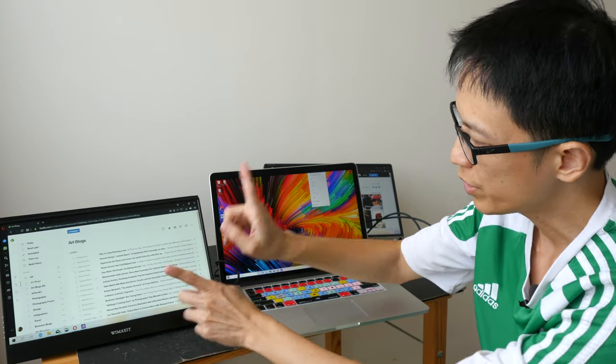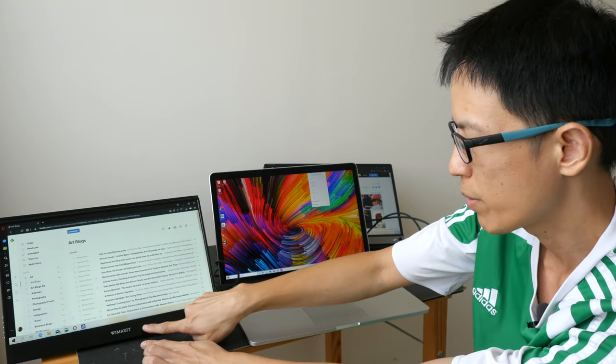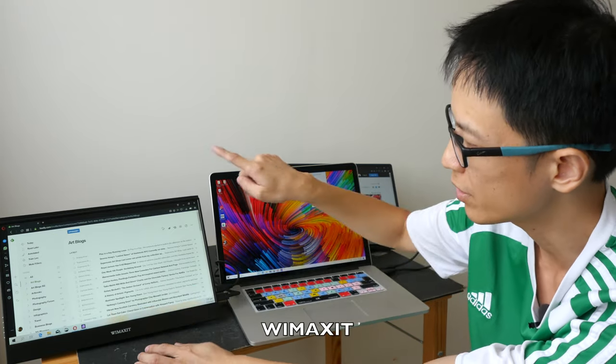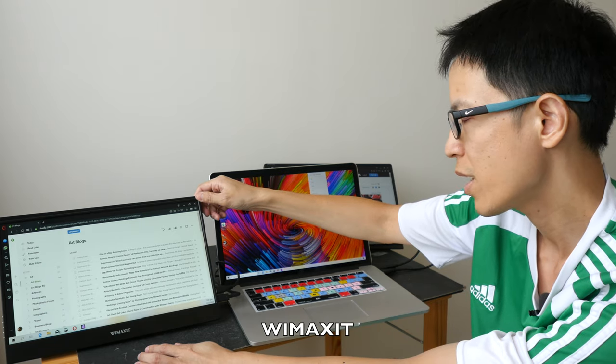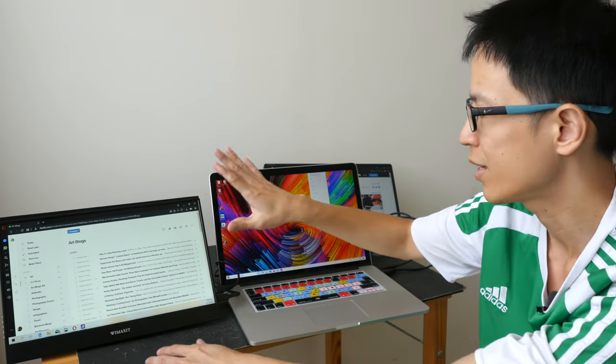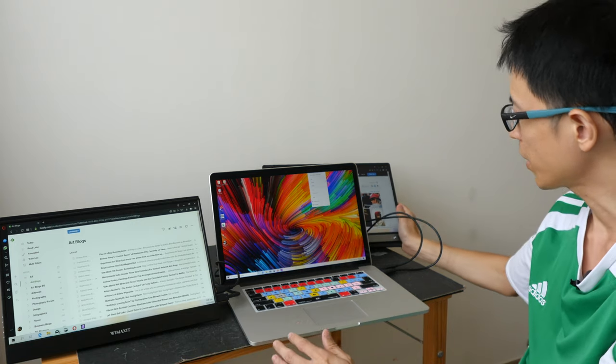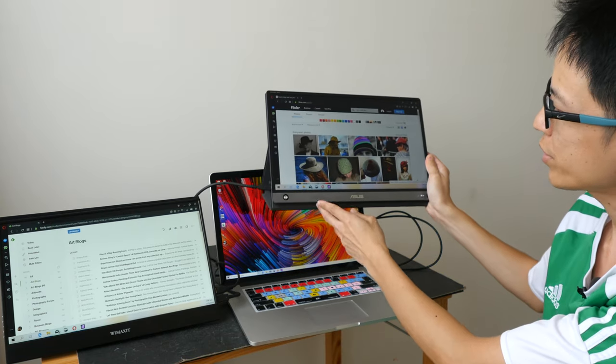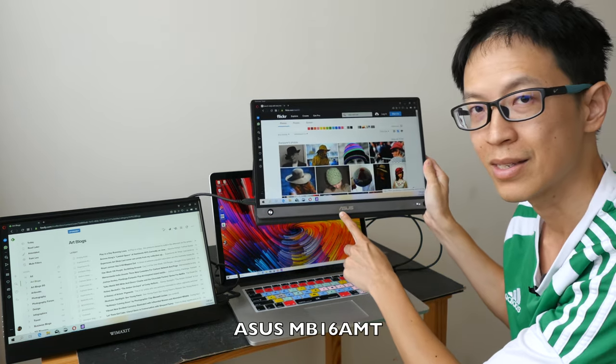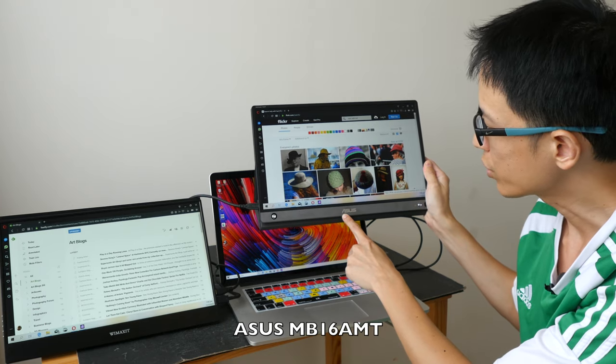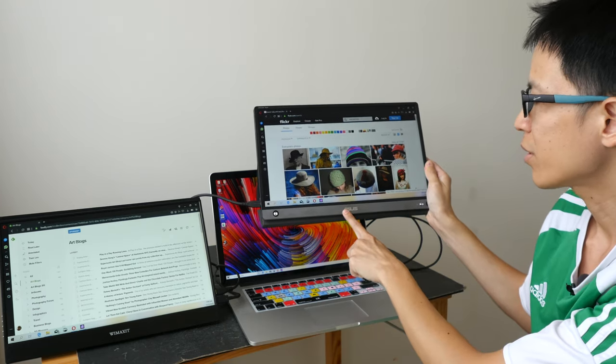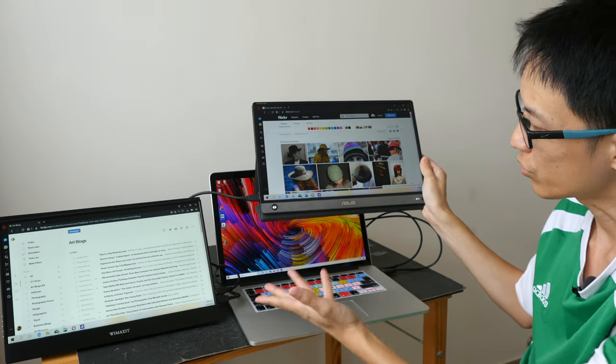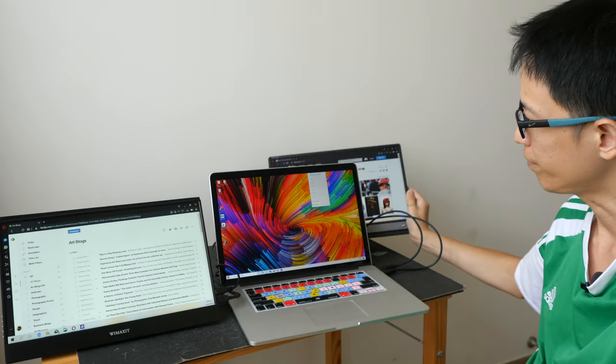This model is from Wimaxit. It's a 15.6 inch monitor and supports a resolution of 1080p. And this one behind the laptop is the Asus MB16AMT, which is also a 15.6 inch monitor and the resolution supported is also 1080p.